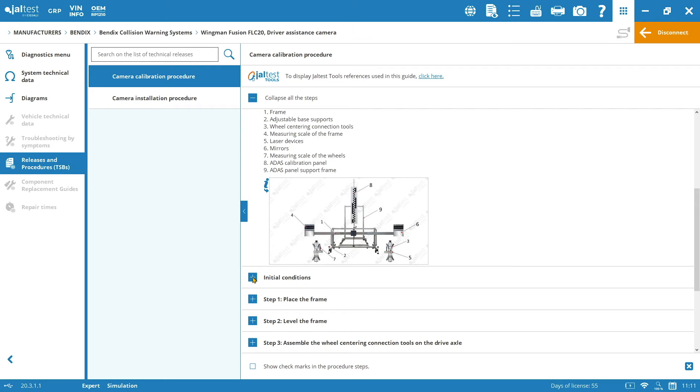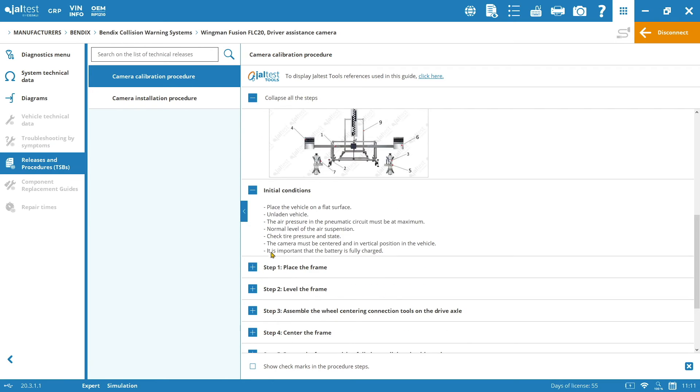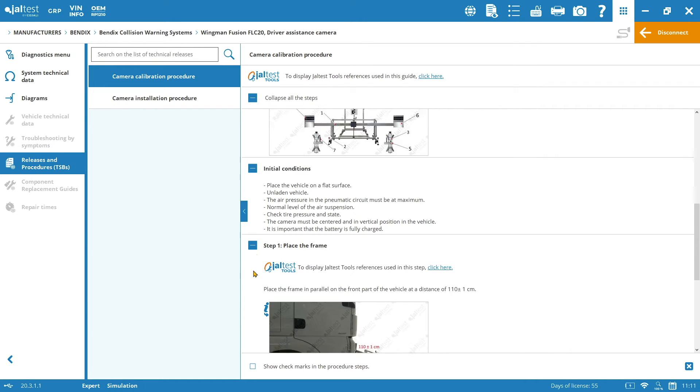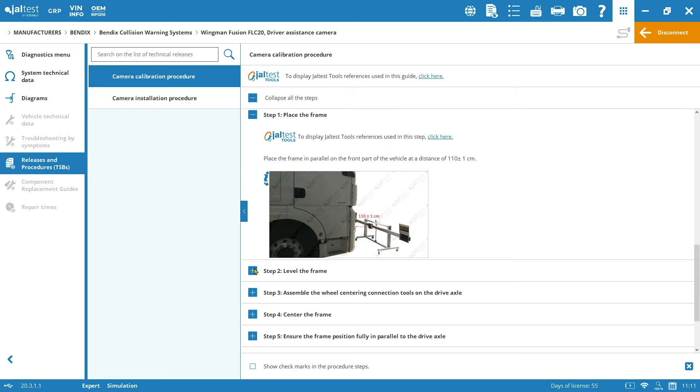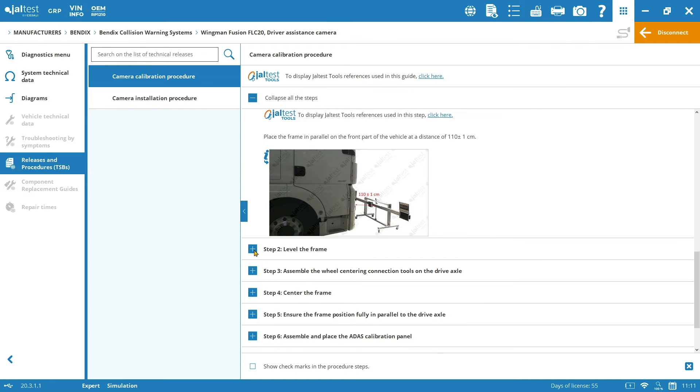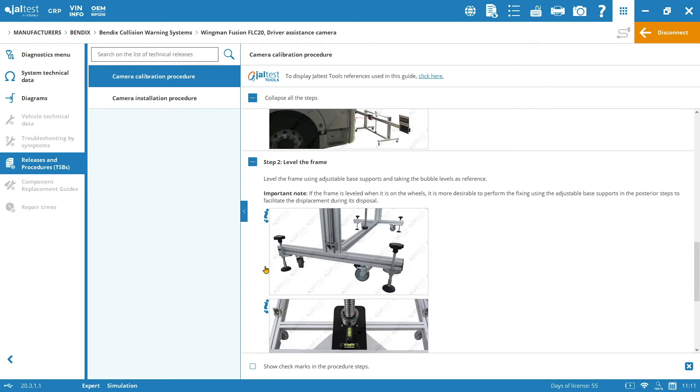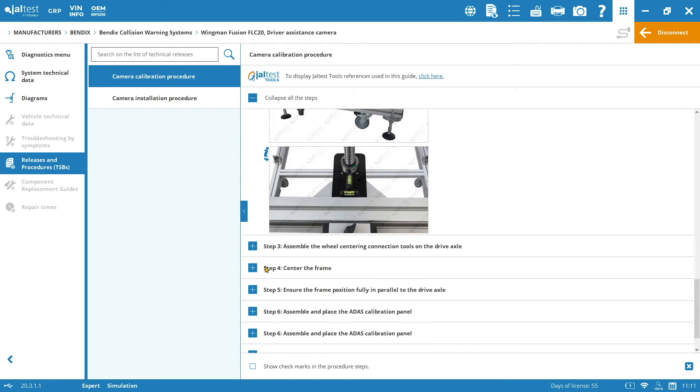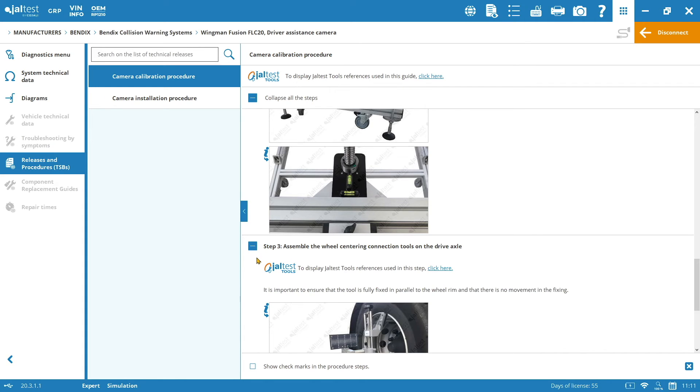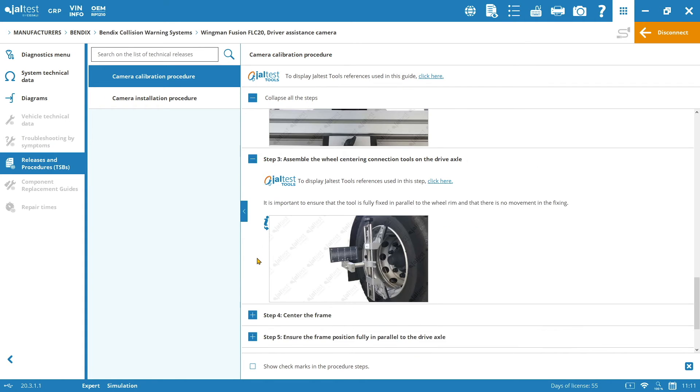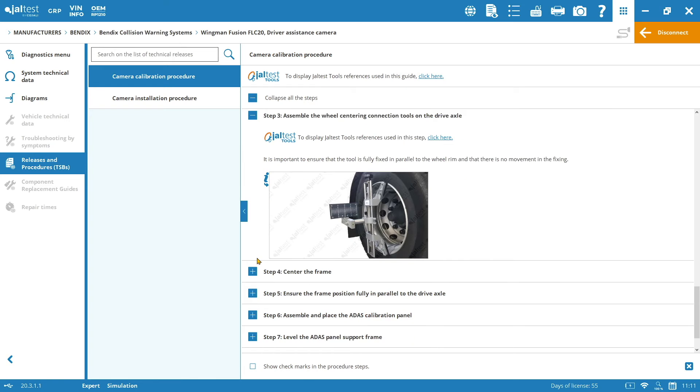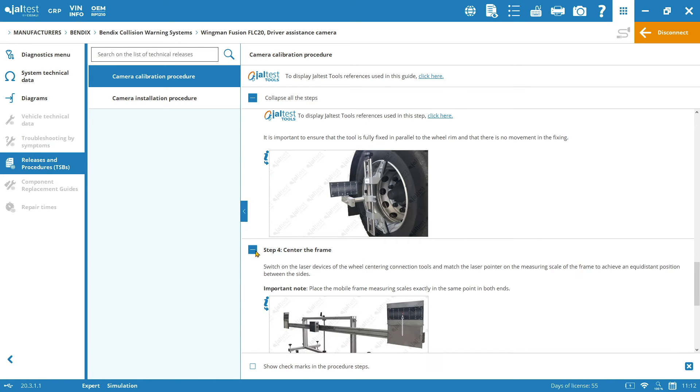Also, the initial conditions that we need to fulfill before starting the calibration. And finally, how to place the frame, how to level the frame, considering all the distances required by the manufacturer. And also, how to assemble the wheel centering connection tools on the drive axle. How to center the frame.